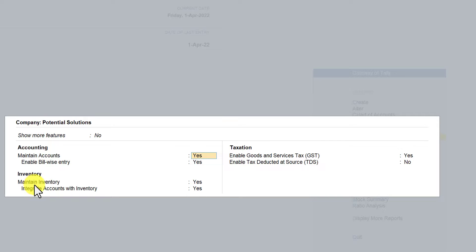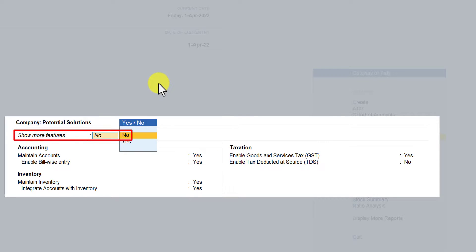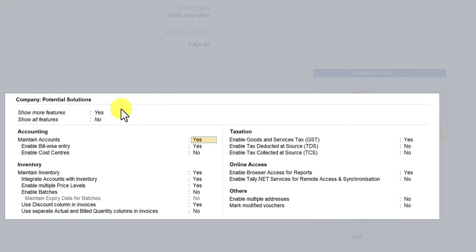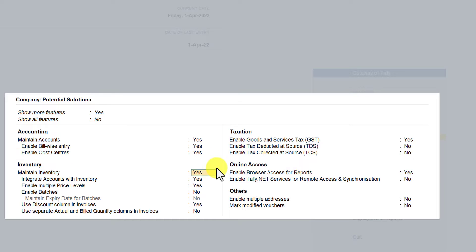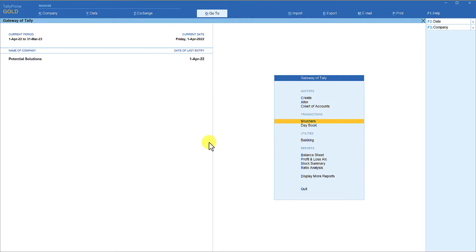If you want to enable cost center, you have this option here: show more features. Click here and set this option to yes. Once you do that, you will notice that the enable cost center feature is listed. Come here, say yes, and then press Control A. By default, all your purchase ledgers, sales ledgers, ledgers under indirect expenses, direct expenses, direct income, and indirect income will get enabled for cost center.